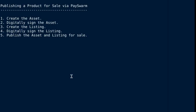This is a quick developer tutorial covering how to publish an asset for sale using the PaySwarm Web Payment Standard. Publishing something for sale on PaySwarm is a quick five-step process.